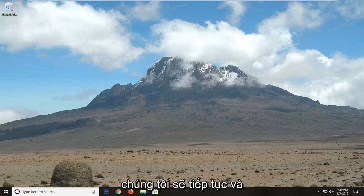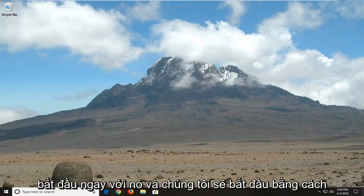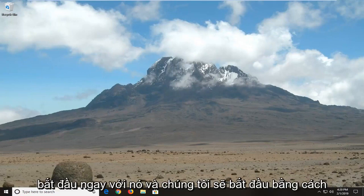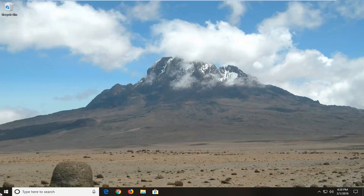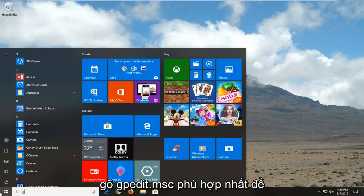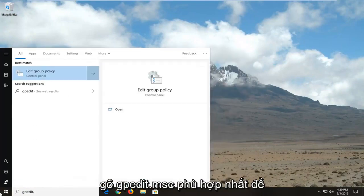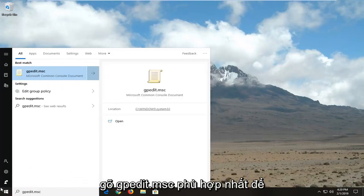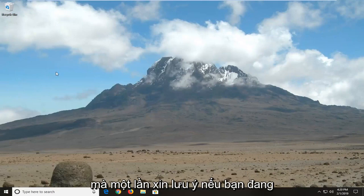So anyway we're going to go ahead and jump right into it and we're going to start by opening up the start menu. So let's click on the start button one time. Type in gpedit.msc. Best match should come back with gpedit.msc. Let's click on that one time.